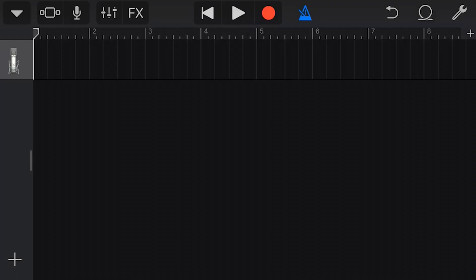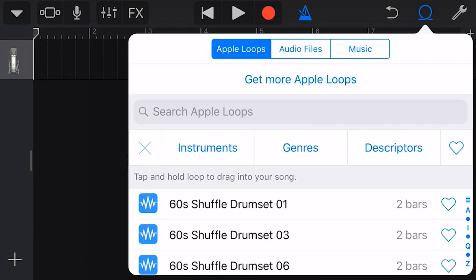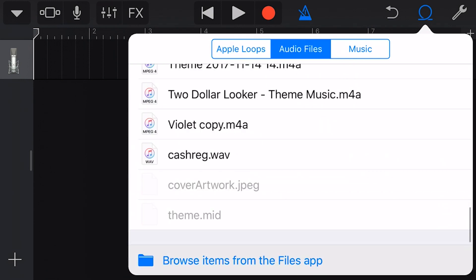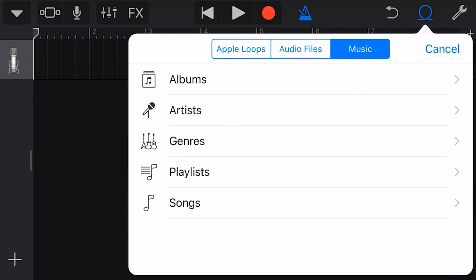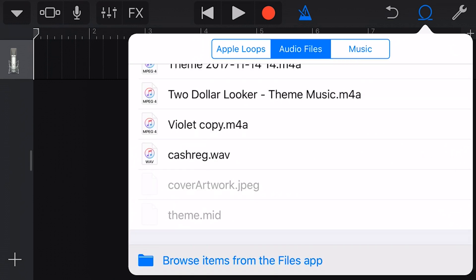Okay, to add a loop to our project, we tap on the loops icon in the top right here. From here we can add Apple loops, our own audio files, or even music from our own device's library.